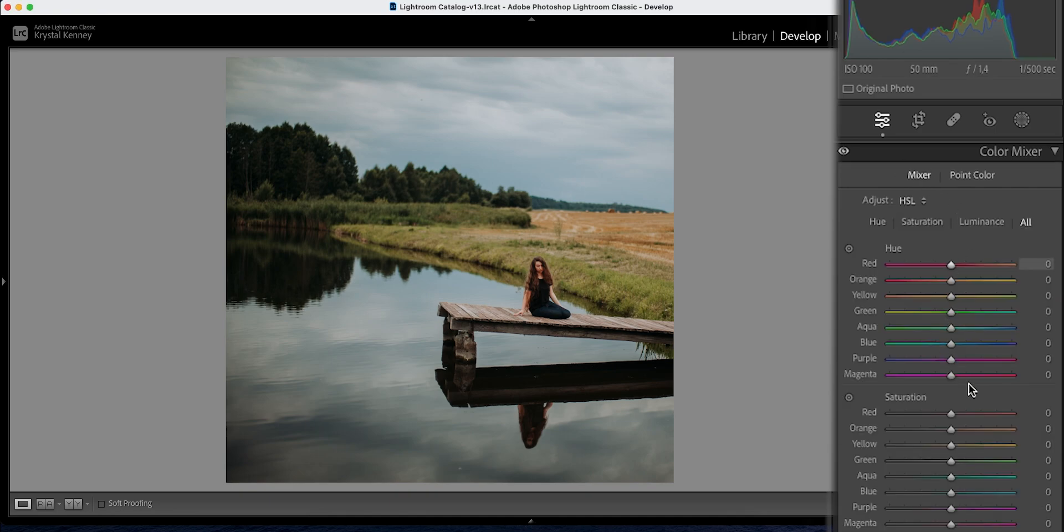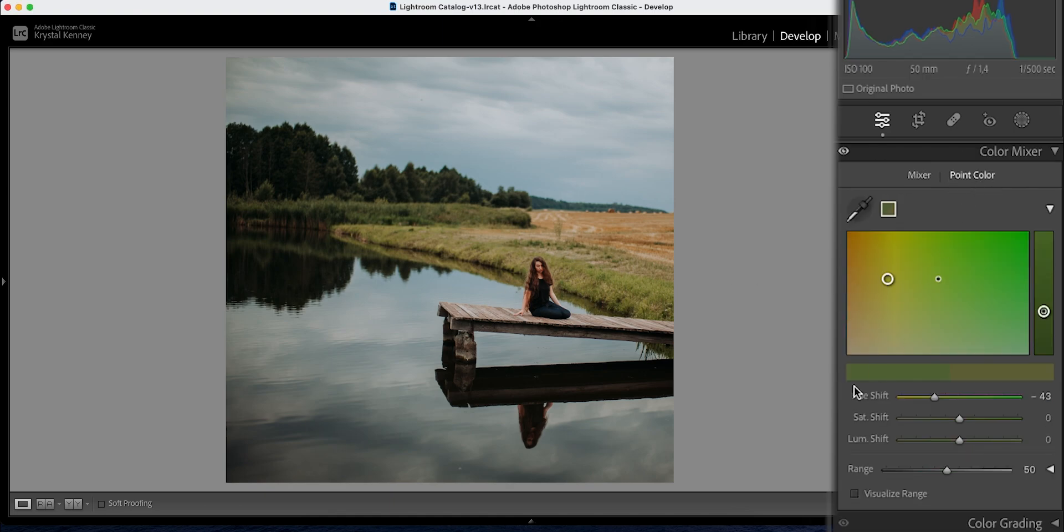And this is something you can do in mixer as well, but I don't think it would be as specific and it would affect other areas as well and would just be a little bit more challenging to edit specific colors. So that's why point color was created in the first place.